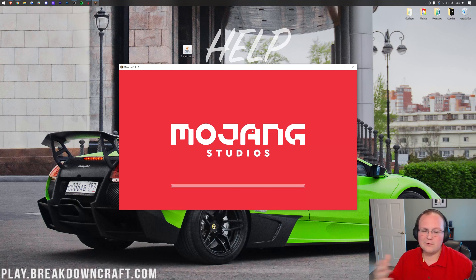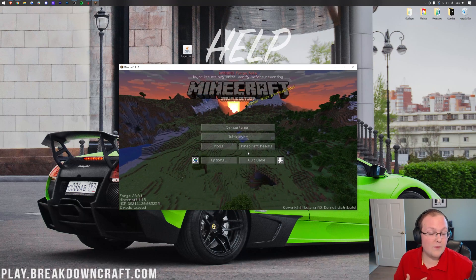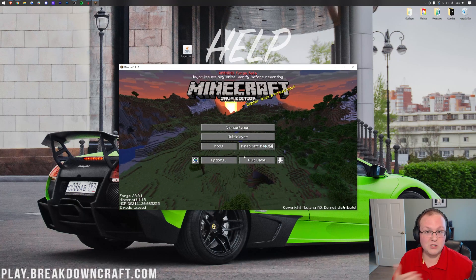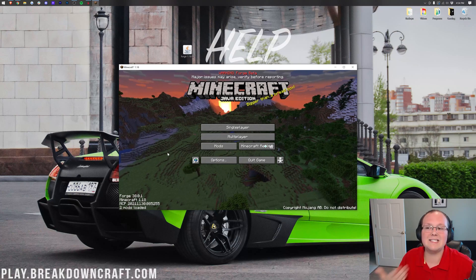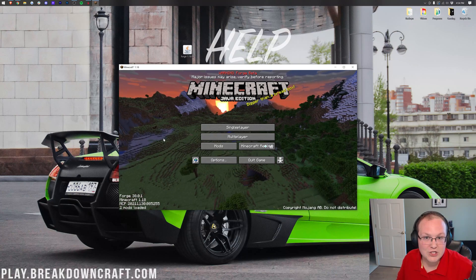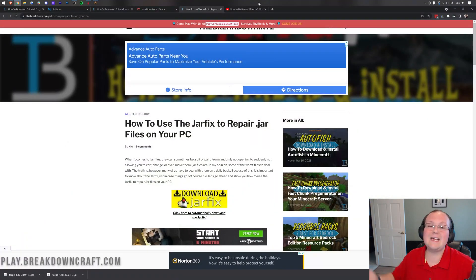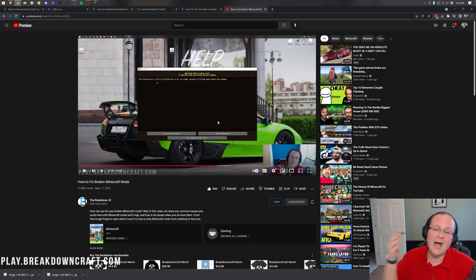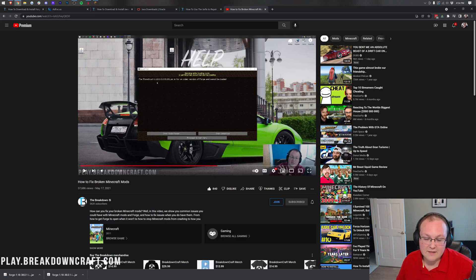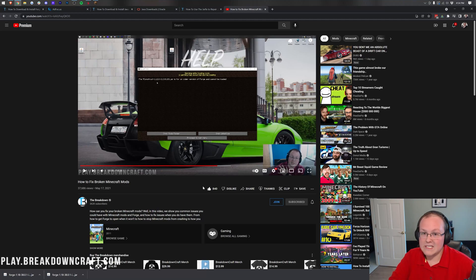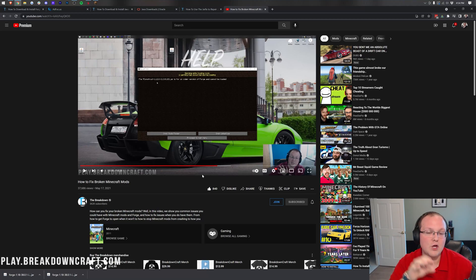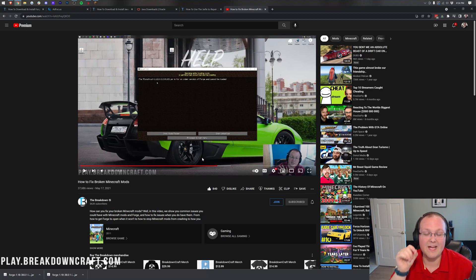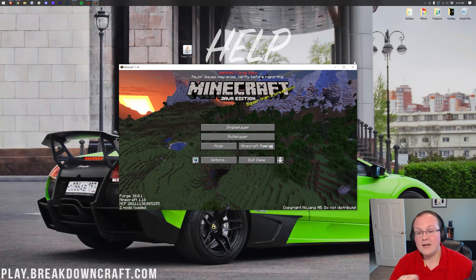However, if you have other issues than the one that I just had, you didn't have any mods in your mods folder and you still had an issue, we do have a link in the description to how to fix broken Minecraft mods. It has 37,000 views, 840 likes. It is going to help you fix Minecraft mods. It's 18 minutes of going through every single potential issue that you could have with a Minecraft mod. It's really in-depth, and you should check it out if you do have any more issues.